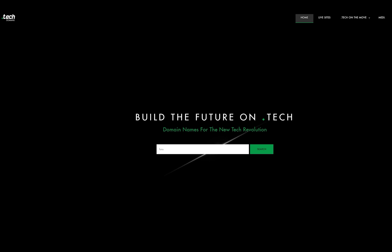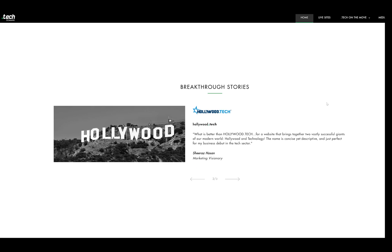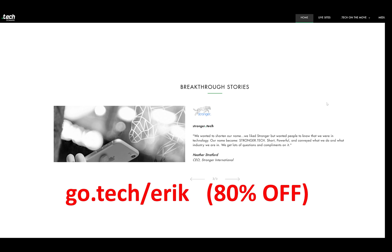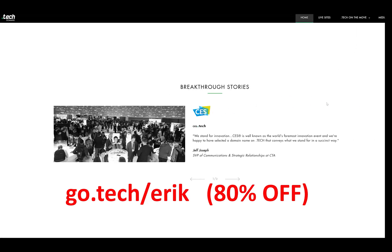I want to take a moment to thank our sponsor, dot tech domains. If you're anything like me, you love domain names that are short, relevant, and available. There are a ton of cool domains available at dot tech. Sites like Hollywood dot tech, Viacom dot tech, and Austin Evans dot tech use it. Go to go.tech/Eric to search for a domain — you can get up to 80% off on one-year and five-year domains.